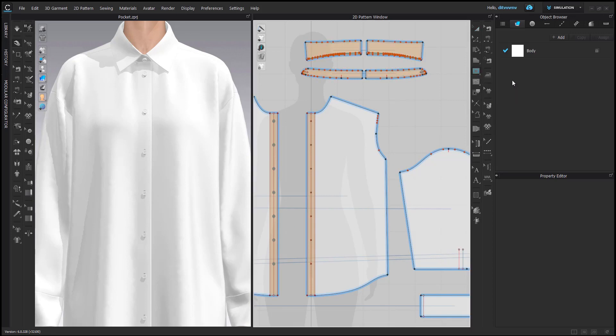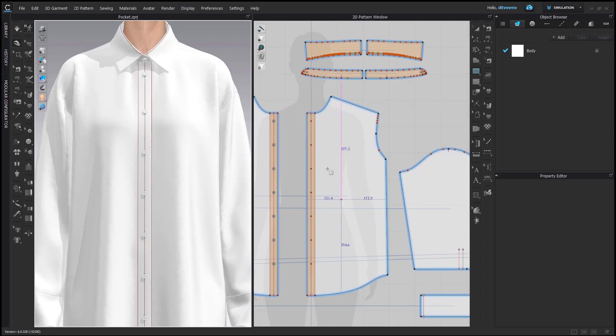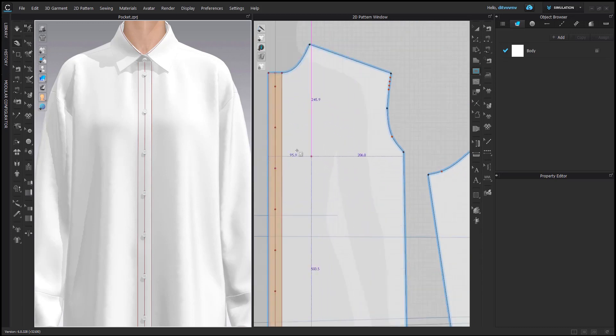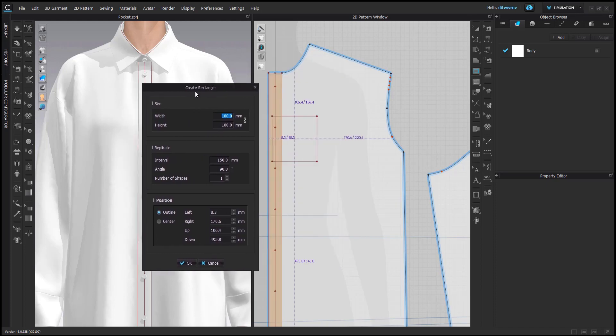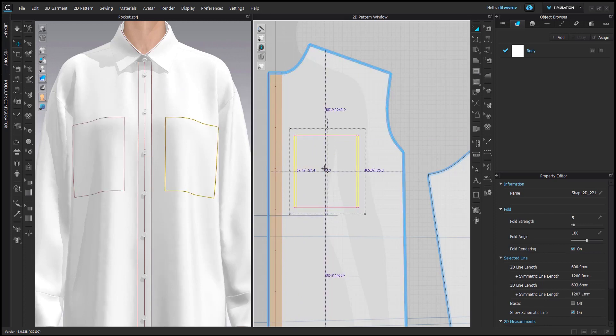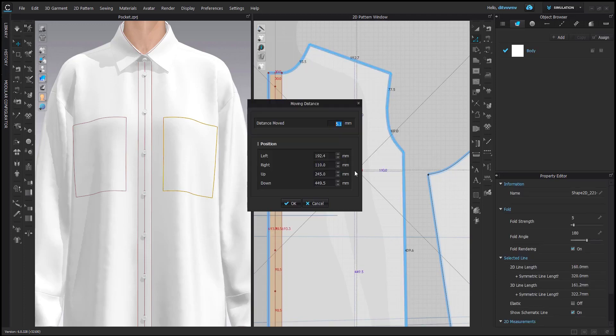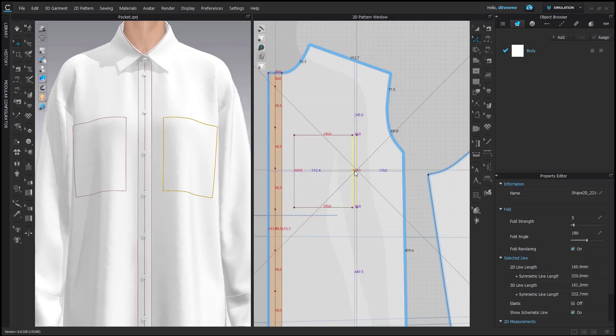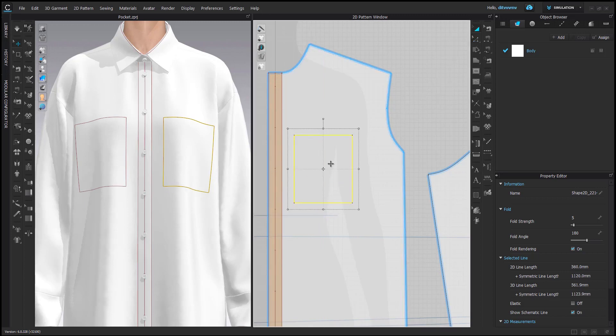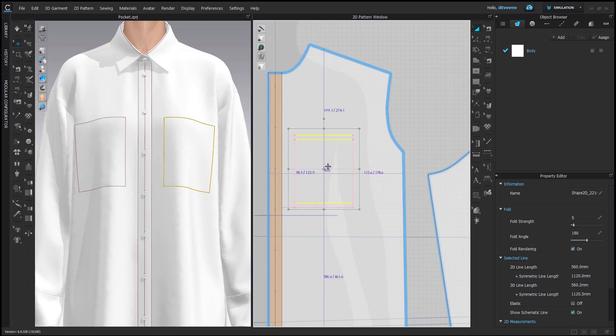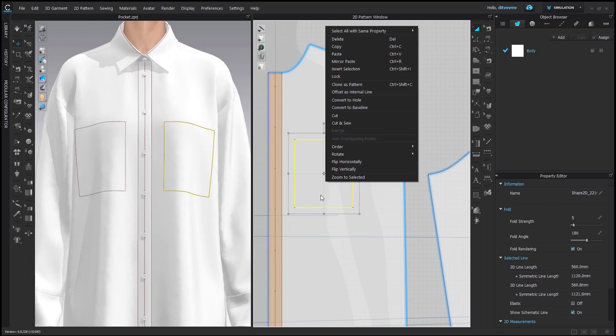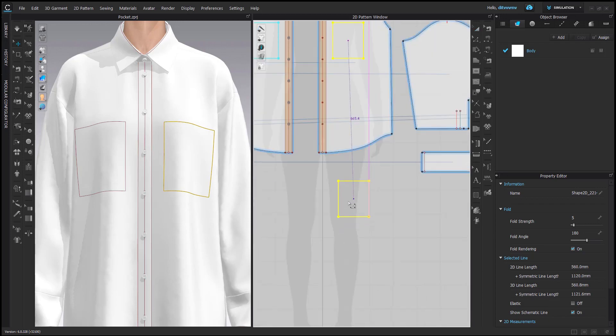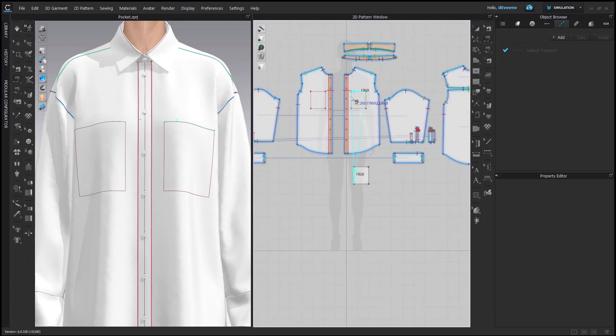First I have to decide on the pocket size and position. I always like to start with creating a rectangle on the body pattern and see it in 3D to decide on the size and position. So for the size I will do maybe 14 times 16 centimeter and decide on the placement. Perhaps it looks a little bit too big, so I'll make it smaller by one centimeter.